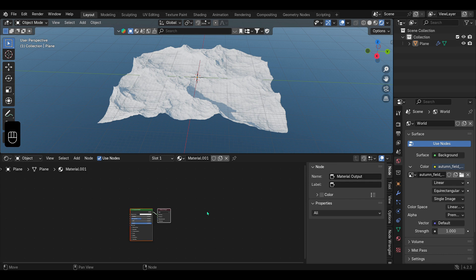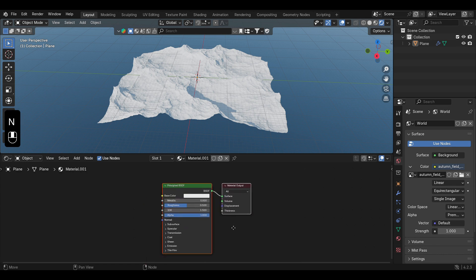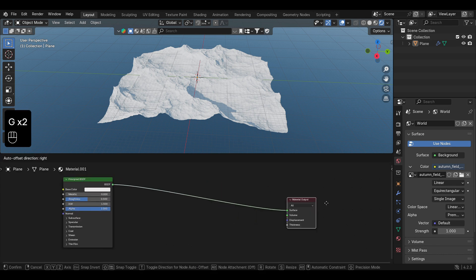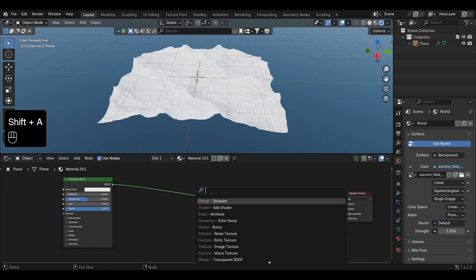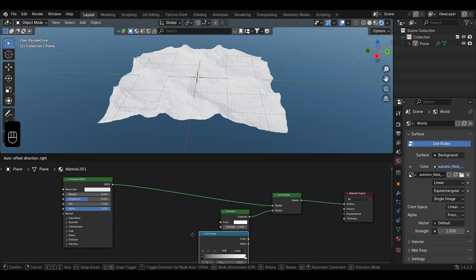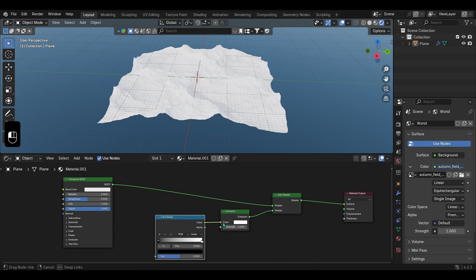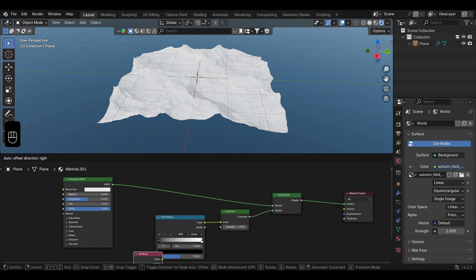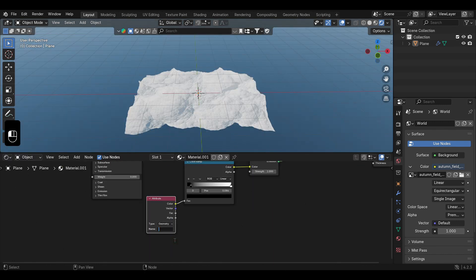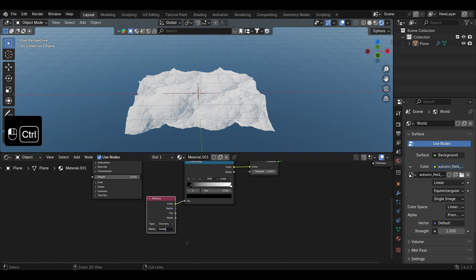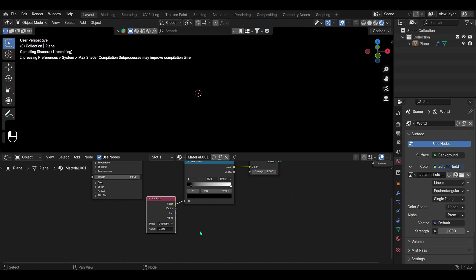In the shader editor, assign a new material to the ocean, import an add node, and connect an emission node to it. Then, connect a color ramp to the emission node and an attribute node to the color ramp, making sure to set the attribute name to match your data layer.